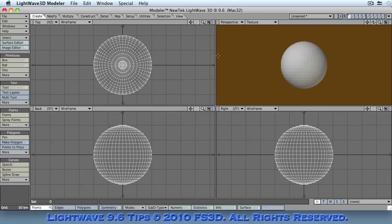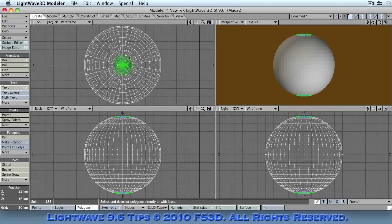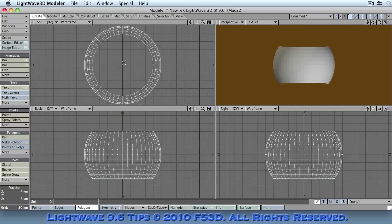Now once we've created our sphere we then invert it so that the polygons are facing inwards because that's what we will need. We then get rid of the tops and the bottoms so if you select it very carefully around the poles. And then we'll say that much from the top and the bottom. Get rid of that.